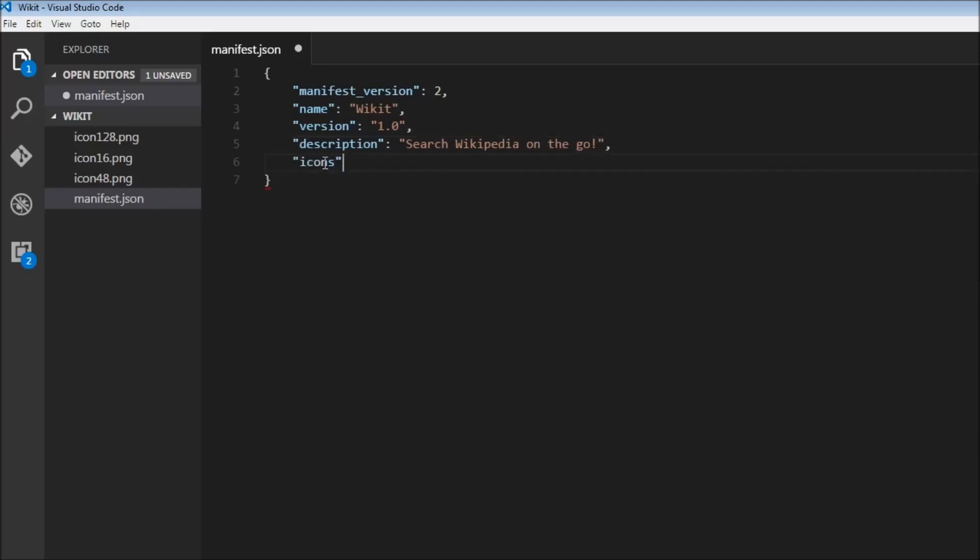We need to specify three icons. So 128 is going to be icon128.png and then 48 is going to be icon48.png.